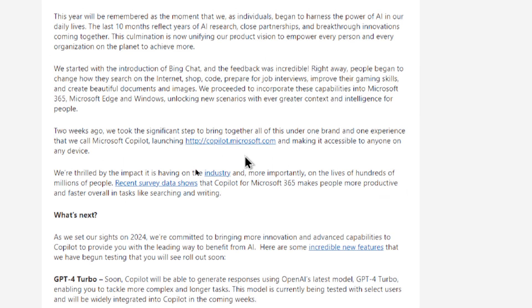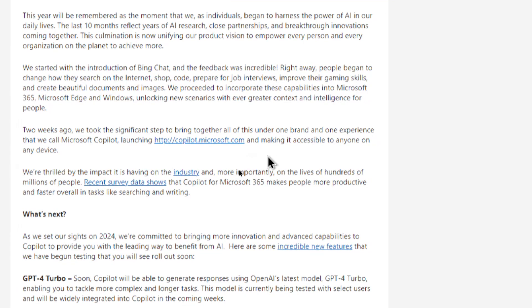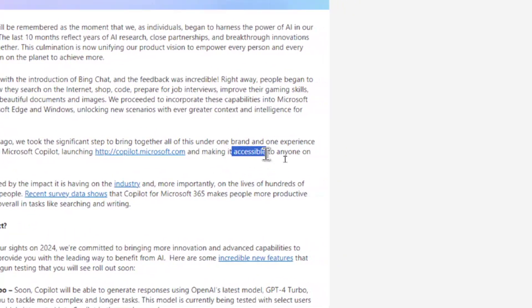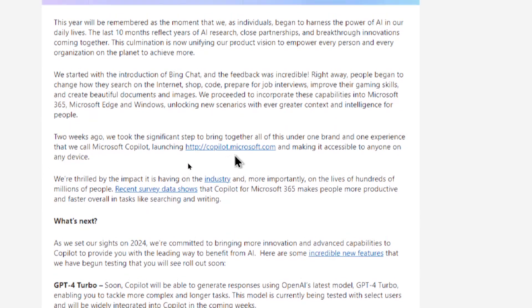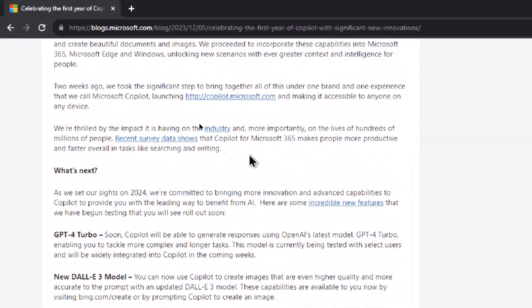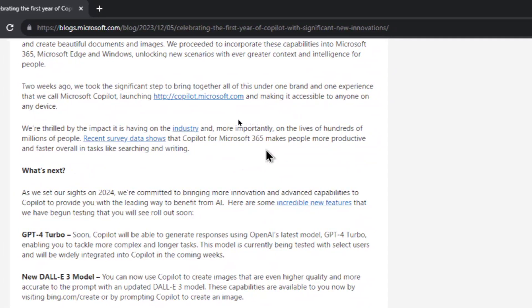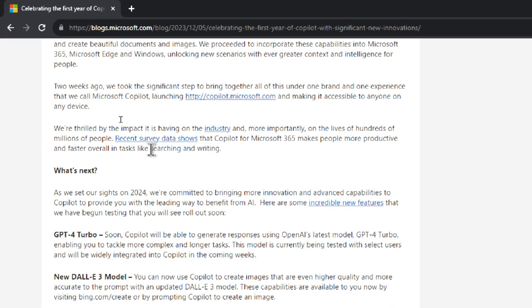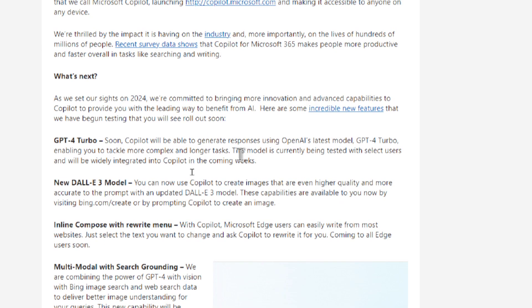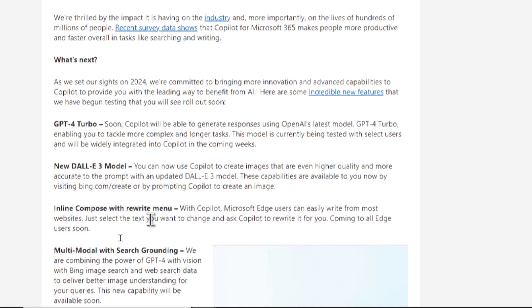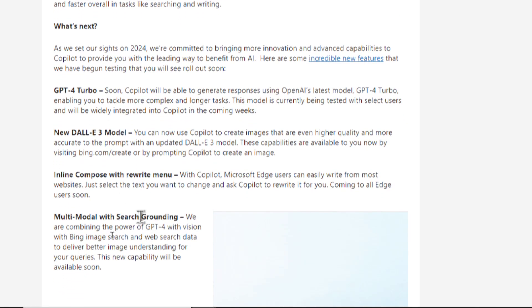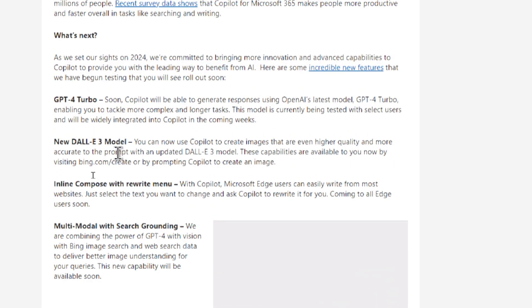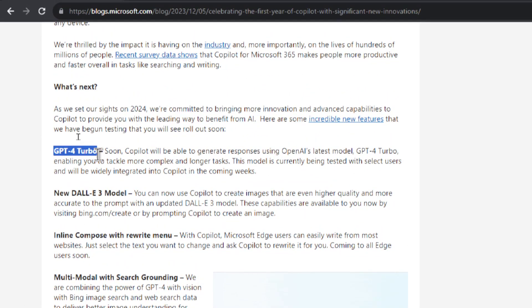But recently they brought all this together and they launched Microsoft Copilot. So it's now accessible to anyone on any device and we'll go through it in a bit. Its goal for Copilot is to make people more productive and faster overall in tasks like searching and writing and for a lot of us it helps improve their business. So in 2024 they're gonna beef up Copilot with all the features of ChatGPT Plus and make them completely free.